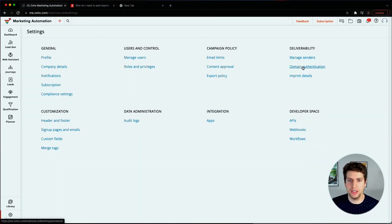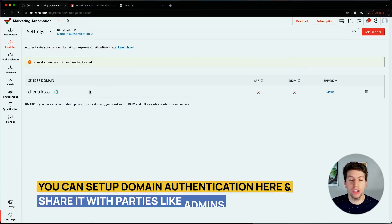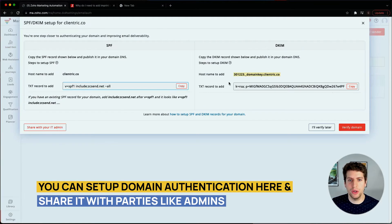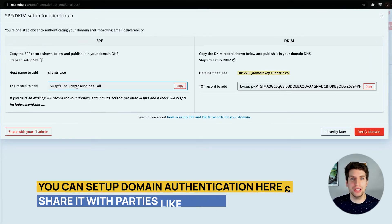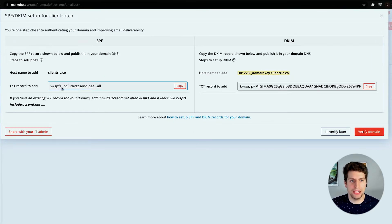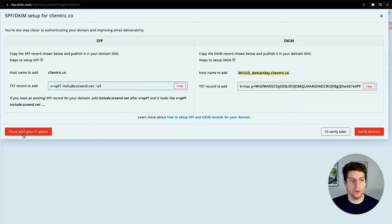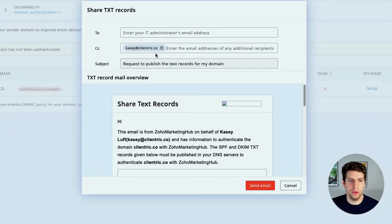Coming back to the main settings, we have the domain authentication. This is where you can go in and add in your domain authentication setup. If we click on this it'll tell you exactly what to add and where to add it in your domain settings. You can also learn more about setting up SPF and DKIM records for your domain and why that's important. There's also a button on the left hand side that allows you to share this information with your IT admin.